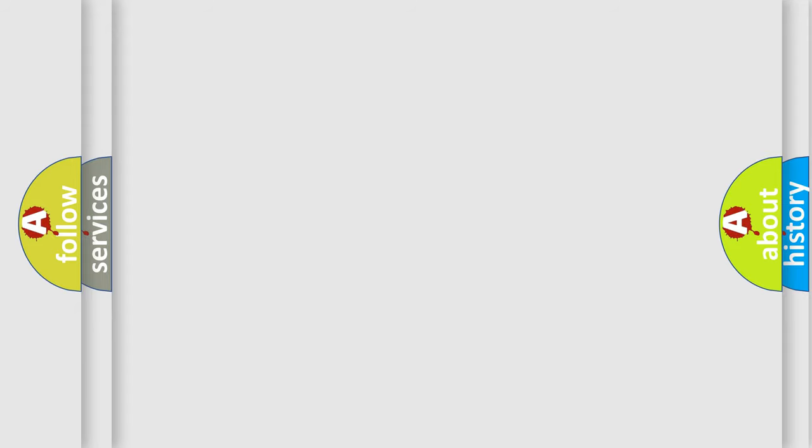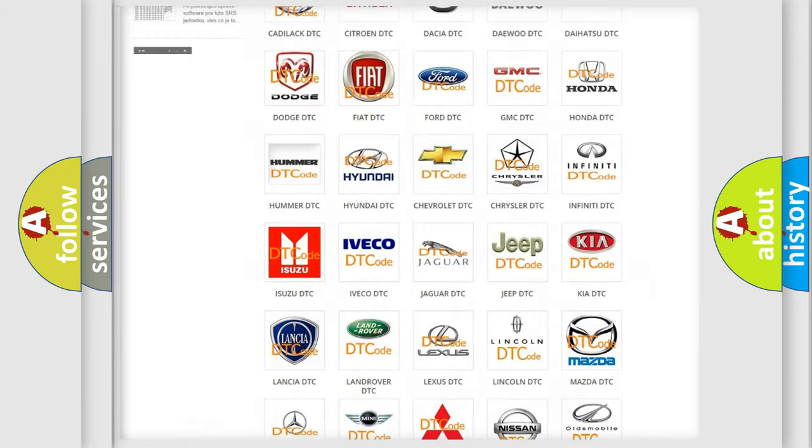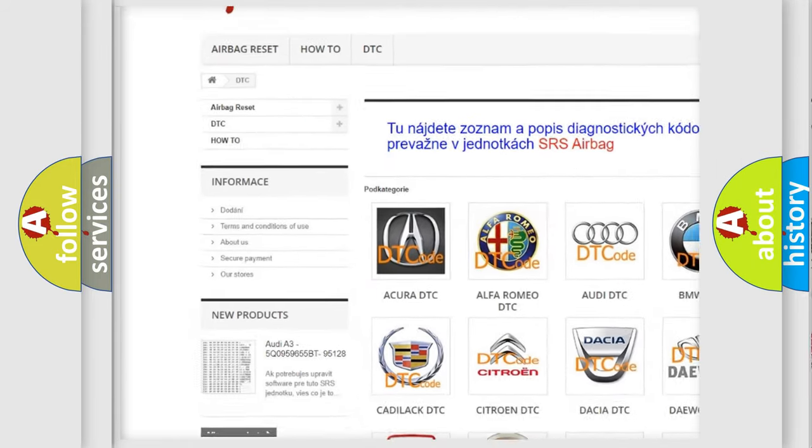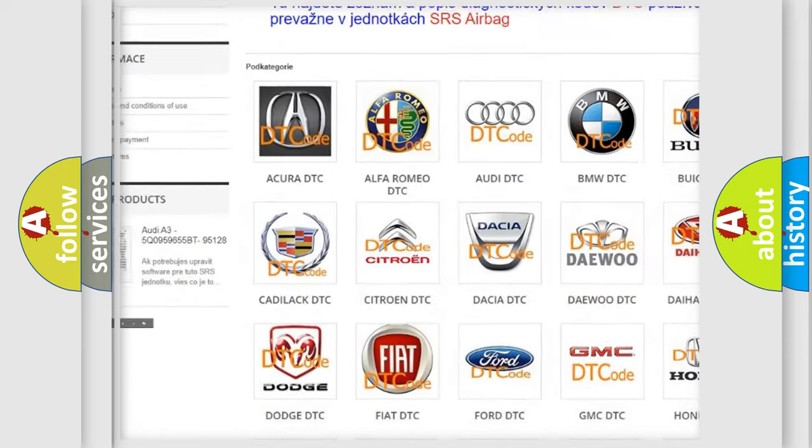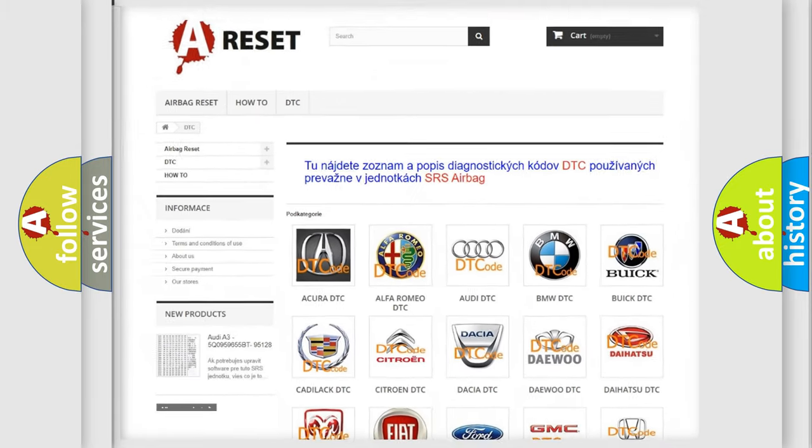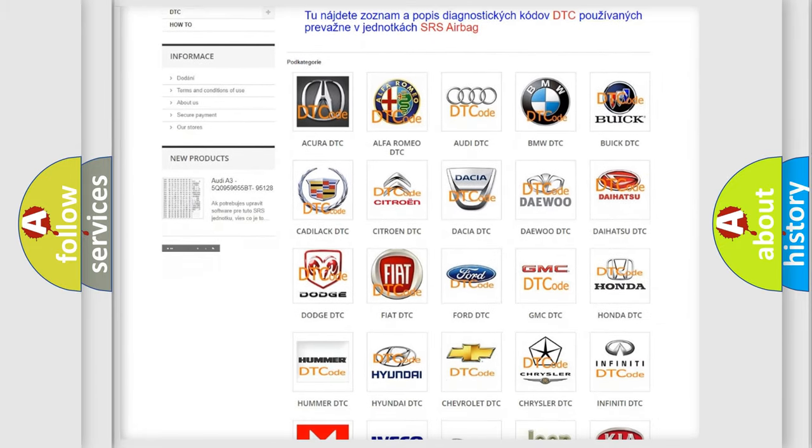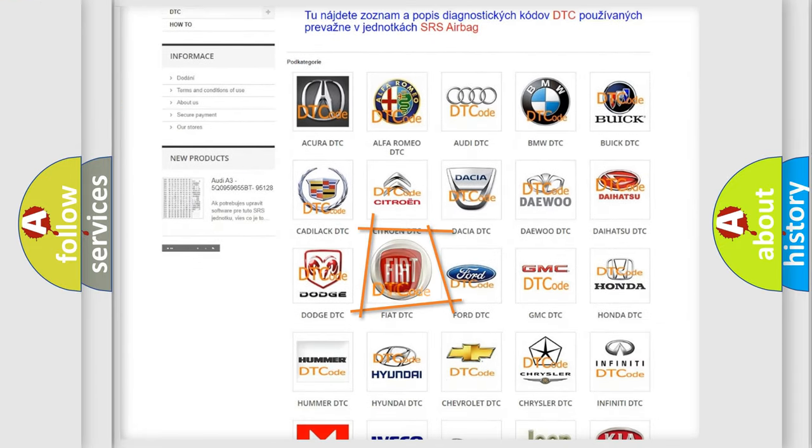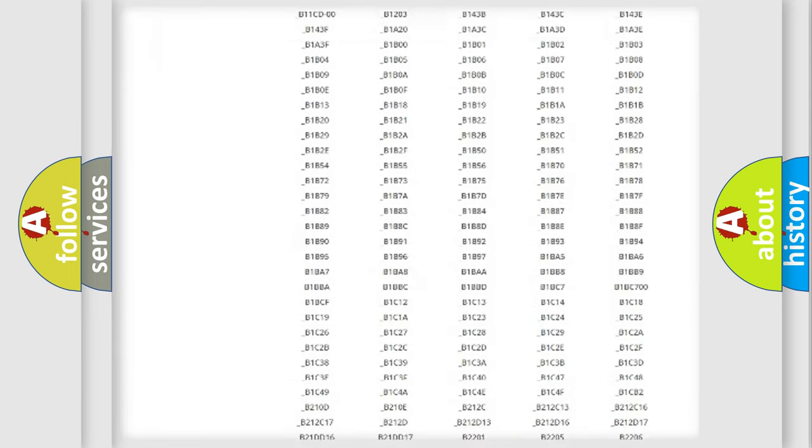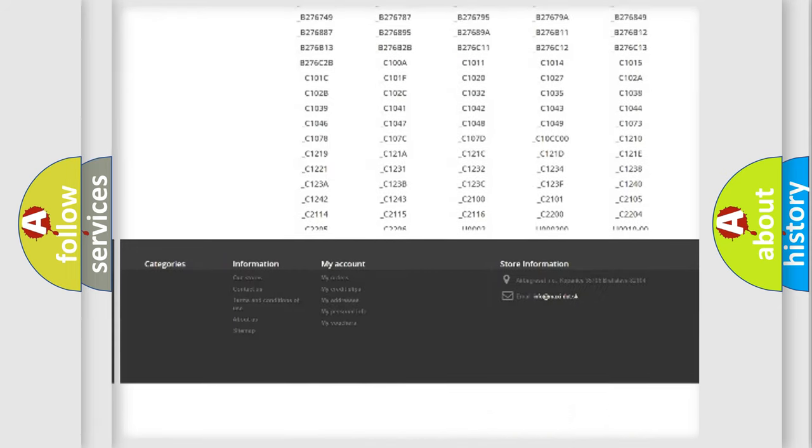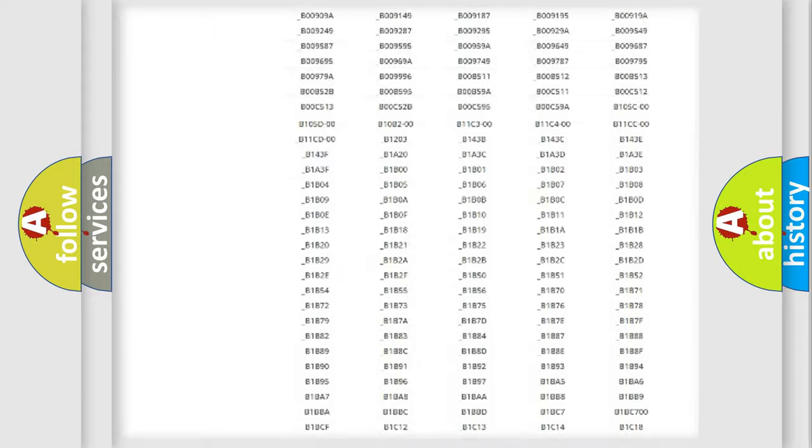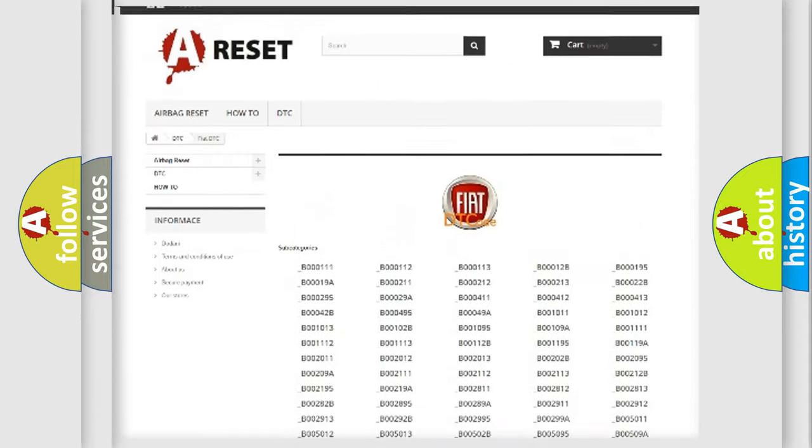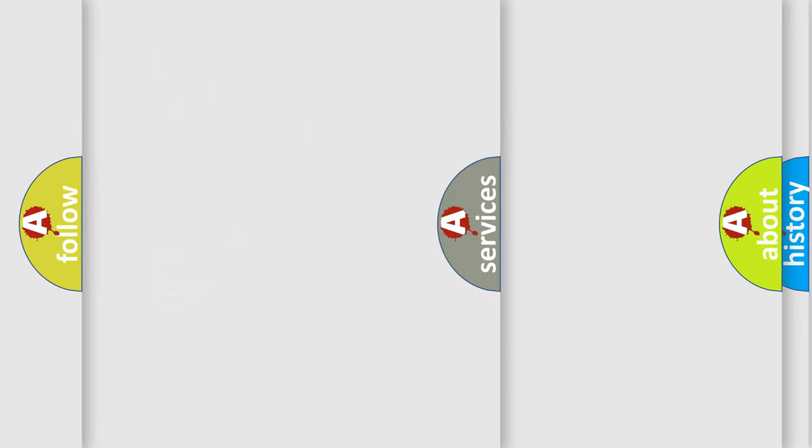Our website airbagreset.sk produces useful videos for you. You do not have to go through the OBD2 protocol anymore to know how to troubleshoot any car breakdown. You will find all the diagnostic codes that can be diagnosed in Fiat vehicles, also many other useful things.